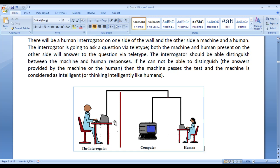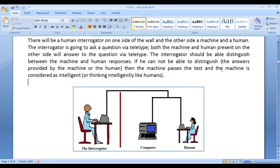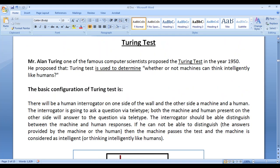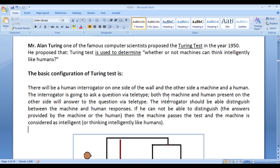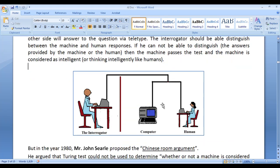He should be able to say that this answer is provided by the machine and this answer is provided by the human. If he cannot be able to distinguish the answers provided by the machine from those of the human — if he cannot be able to say which answer is given by the computer and which by the human — then we can say the machine is thinking intelligently like humans. I hope you guys have clearly understood what the Turing test is and how it is used to determine whether a machine is considered as intelligent or not.